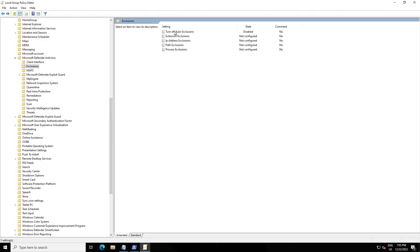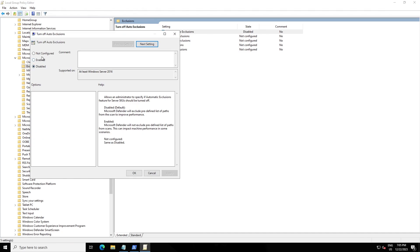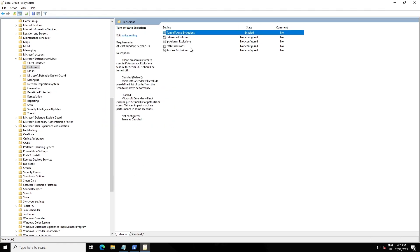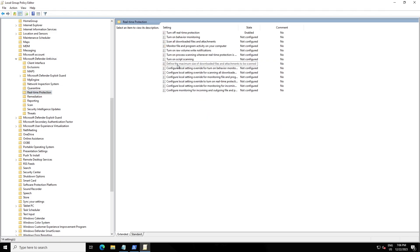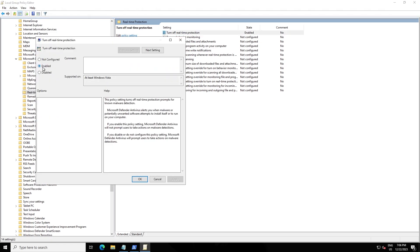Click on Microsoft Defender and start with 'Turn Off Auto Exclusion' — enable it. Then go to 'Turn Off Real-Time Protection', press Enable. I already enabled that before recording this video.